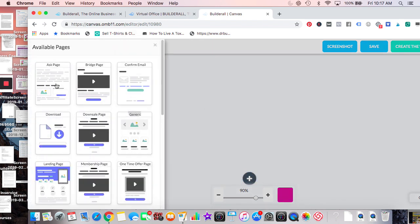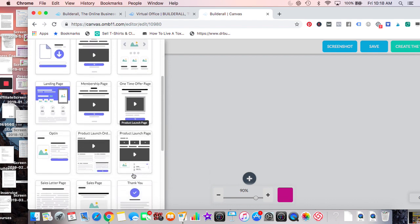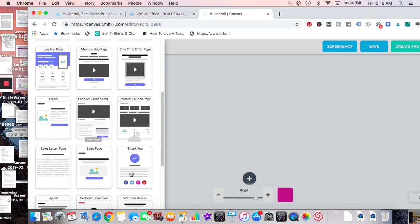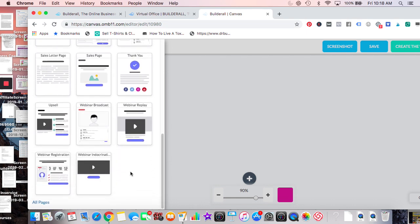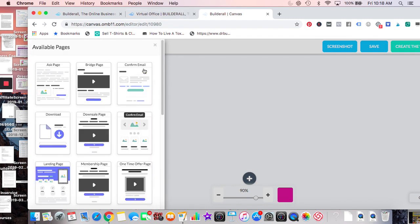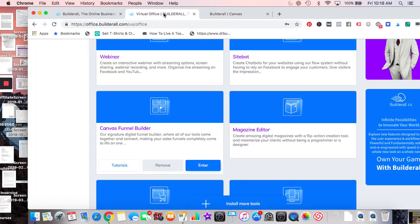On the side you have: opt-in page, bridge page, confirm email, download page, landing page, membership, one-time offer, product opt-in, thank you, upsell, webinar. I'm going to link to a small funnel example. It's complex but they say it saves you a lot of time.